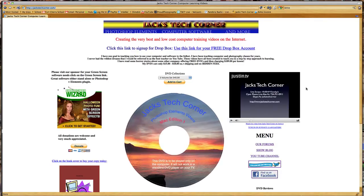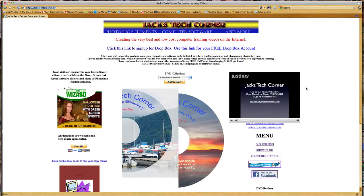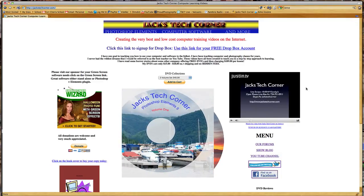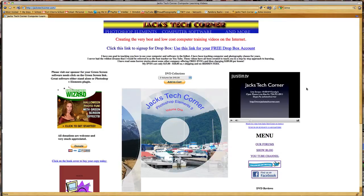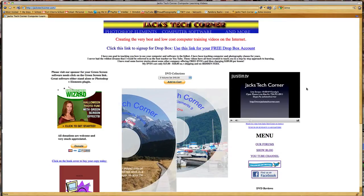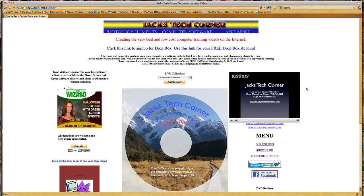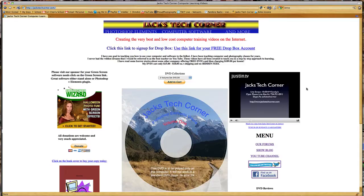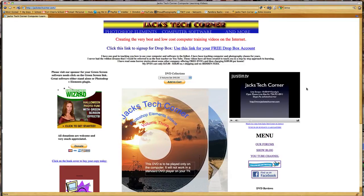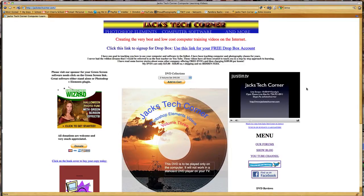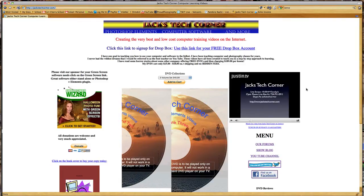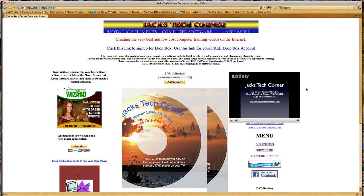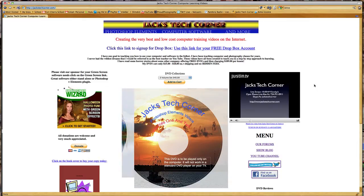I do a live show with Photoshop Elements. We also have a call in so you can actually call the show and be able to talk live with me on the air and watch the demonstrations as they're being done. So if you have any questions and you want to see it fixed right at that time, then that's what you want to do is check out Justin.TV slash Jack's Tech Corner.